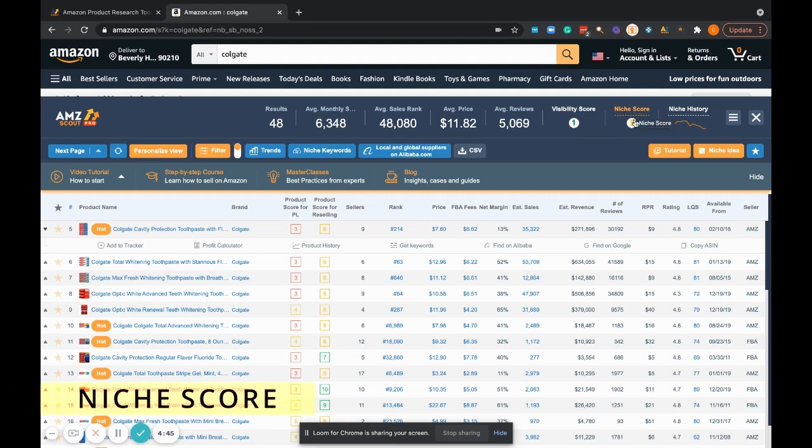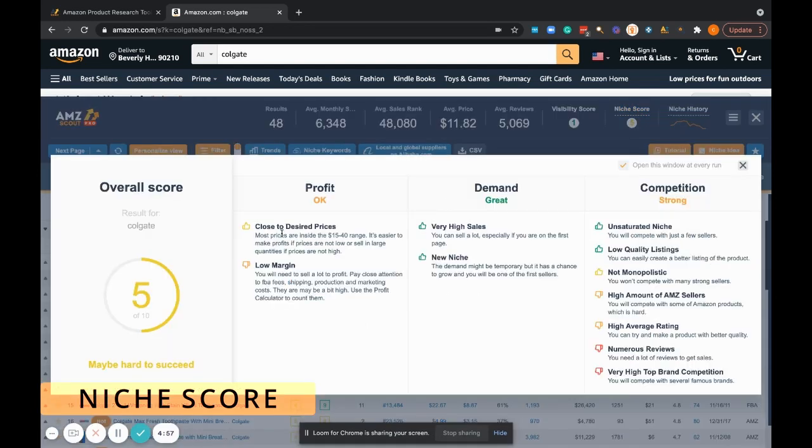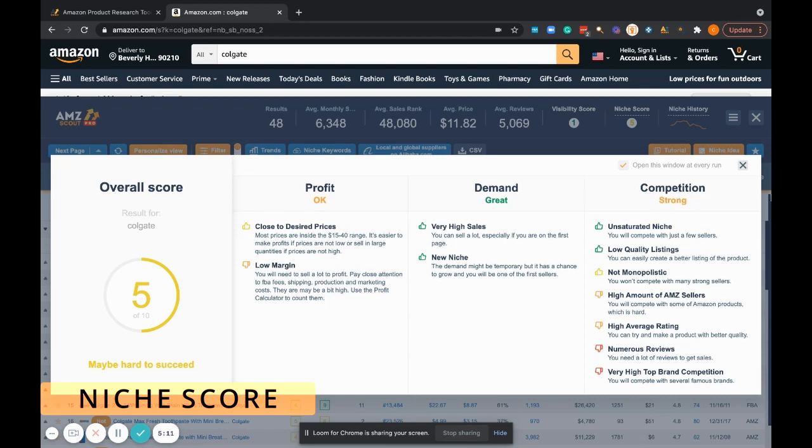Combined with that is a niche score. Again, just hover your mouse over the niche score. The niche score goes into some depth here—the overall score may be hard to succeed, profit, demand, competition—and it'll go through and spell out its analytics on this product detail page.